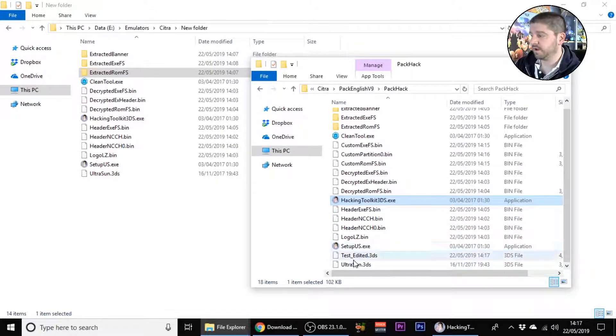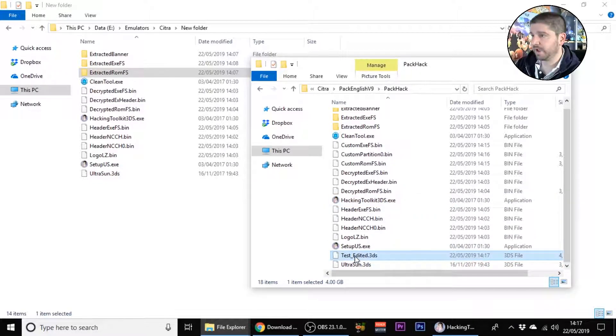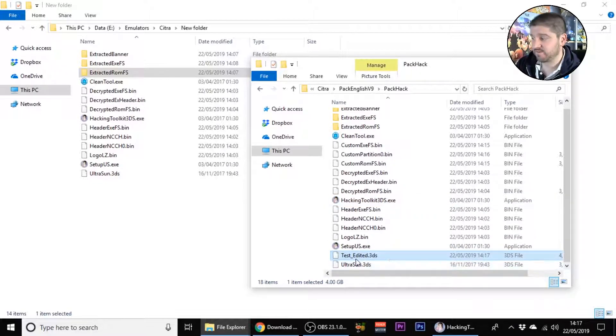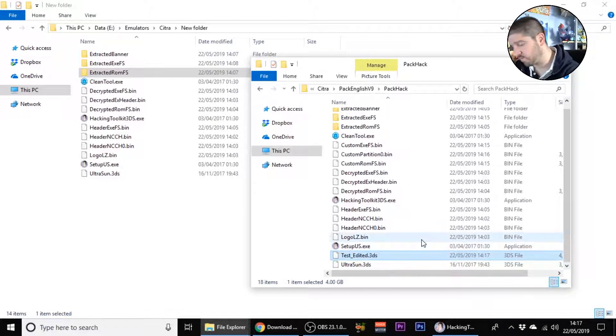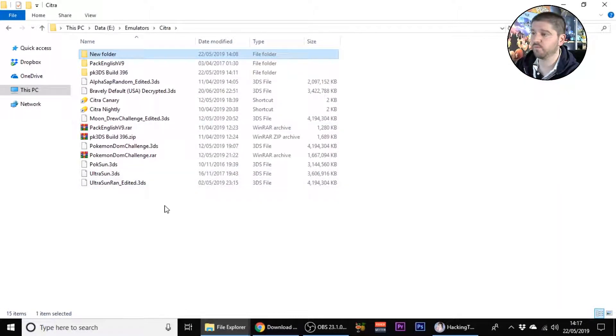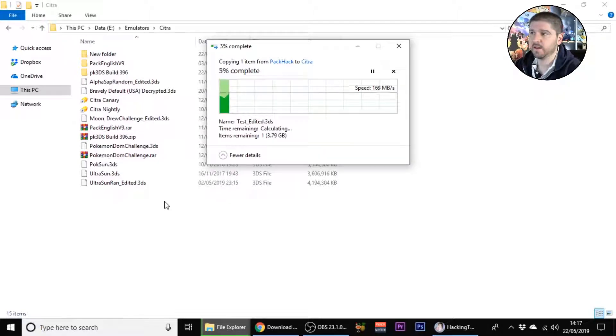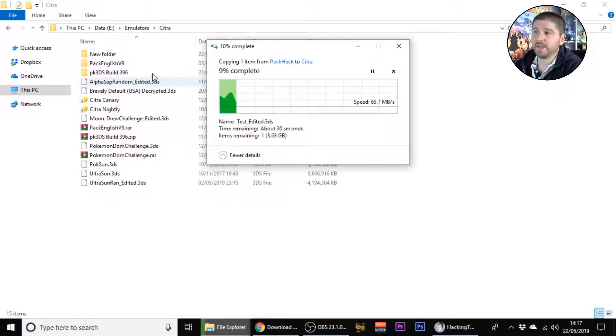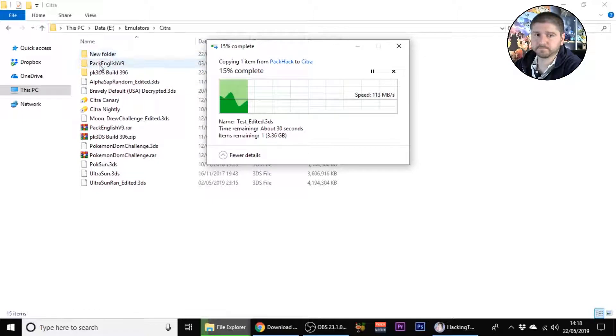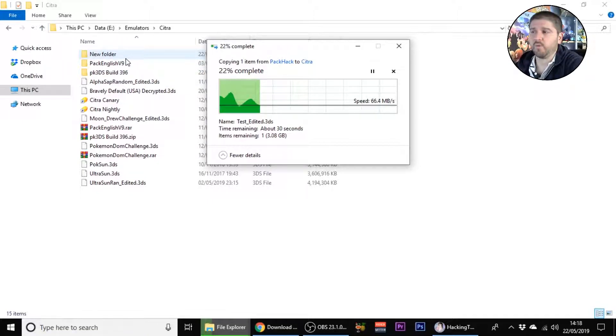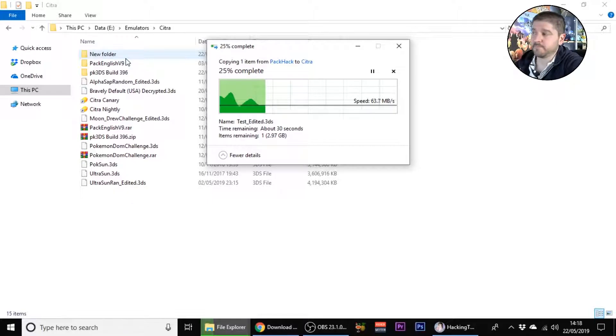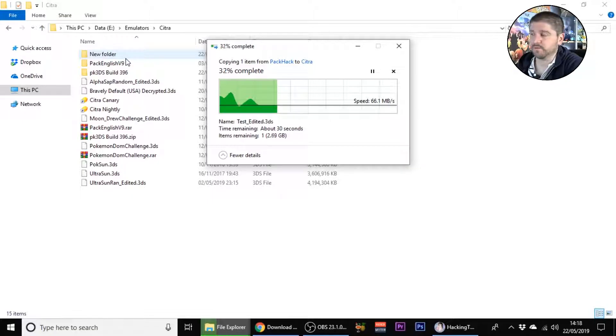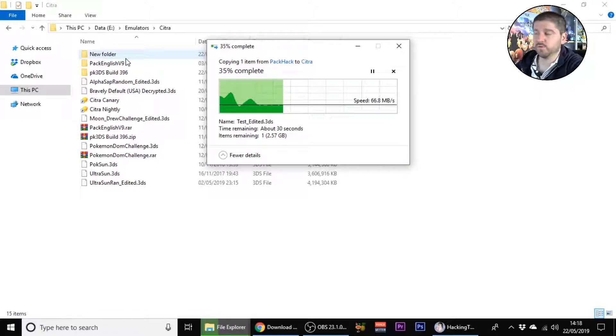Now that that's done you can press any key to continue, close that out. Here you'll see we have our test edited 3DS ROM so you want to cut that or copy it, go to wherever you're keeping your ROMs, paste it there. Honestly you can probably get rid of these three folders once you know because they do take up a lot of space.